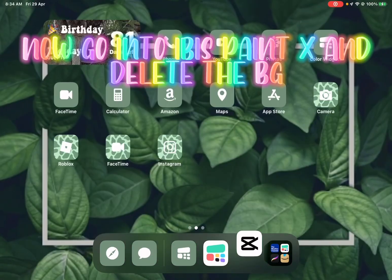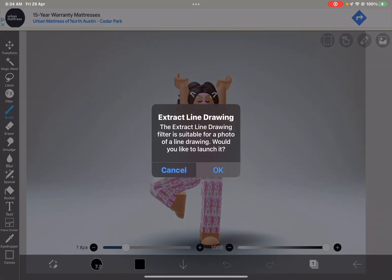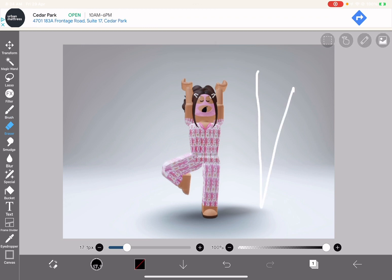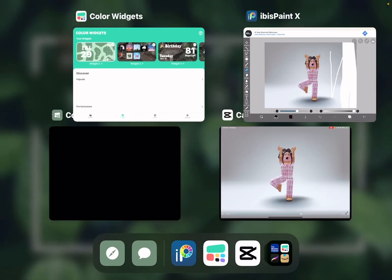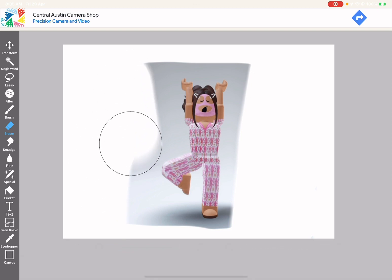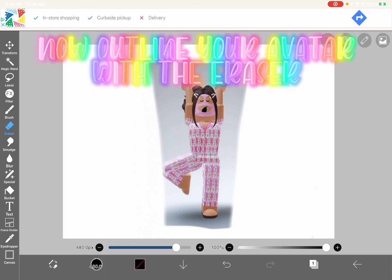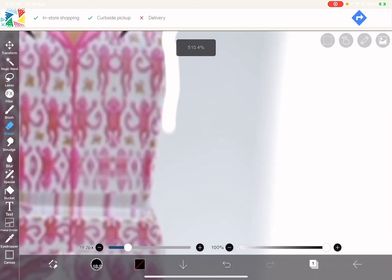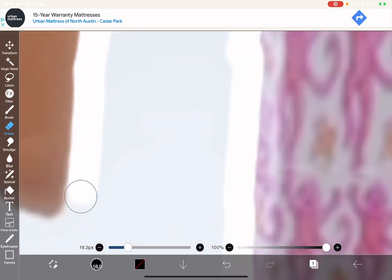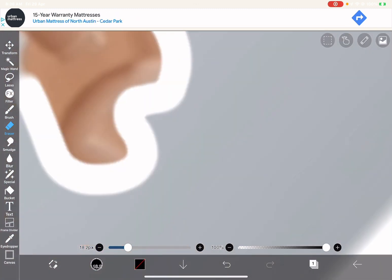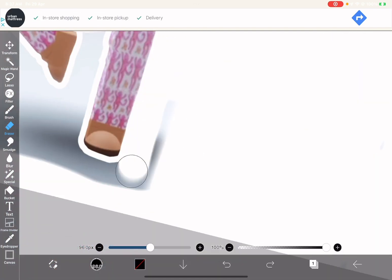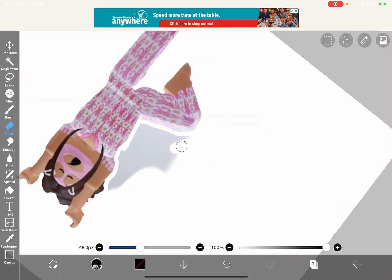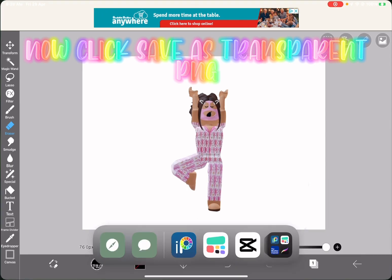Now go into Ibis Paint X and delete the background. Click eraser and erase it like this. Now outline your avatar with the eraser. Now click save as transparent PNG.